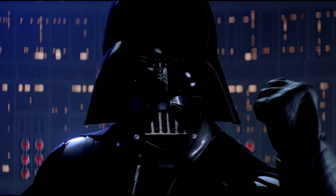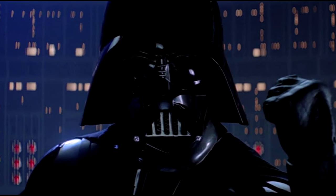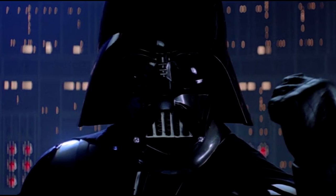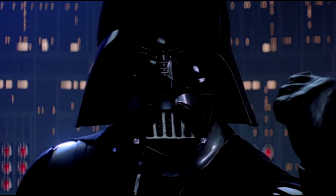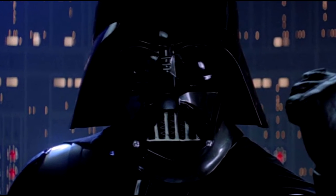Search your feelings, Luke. You know it to be true. If you only knew the power of the dark side.